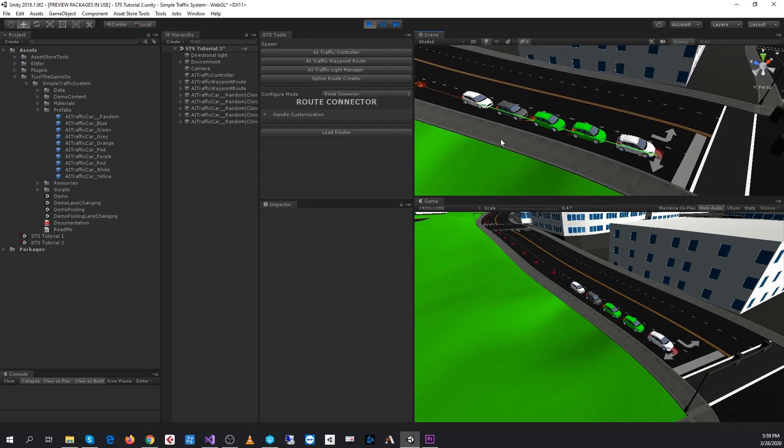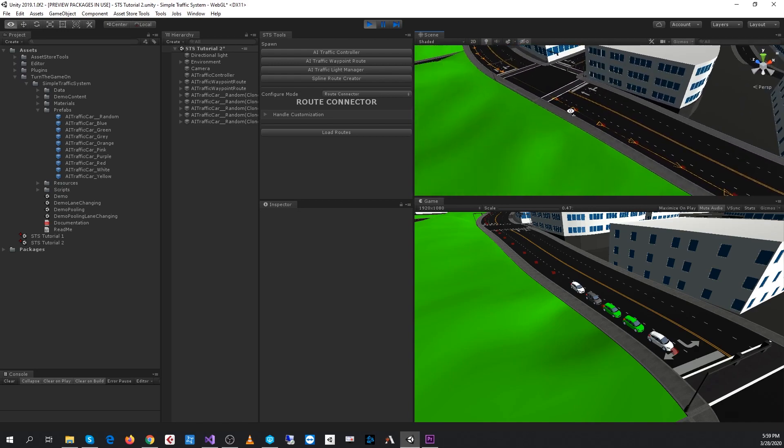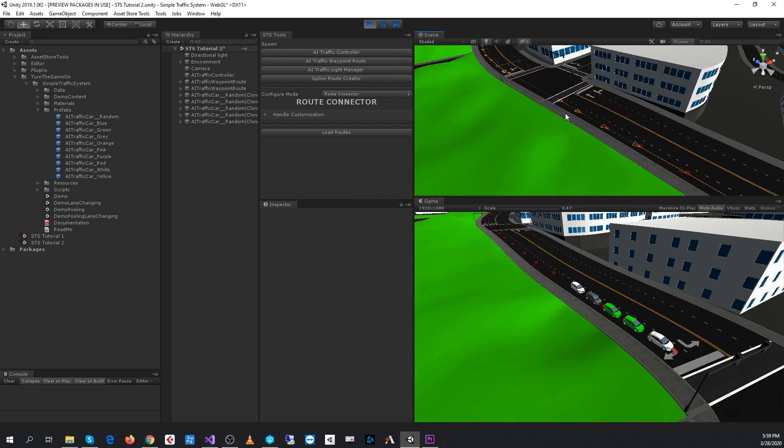And that's it — that's how you connect routes together. I'll see you in the next video.